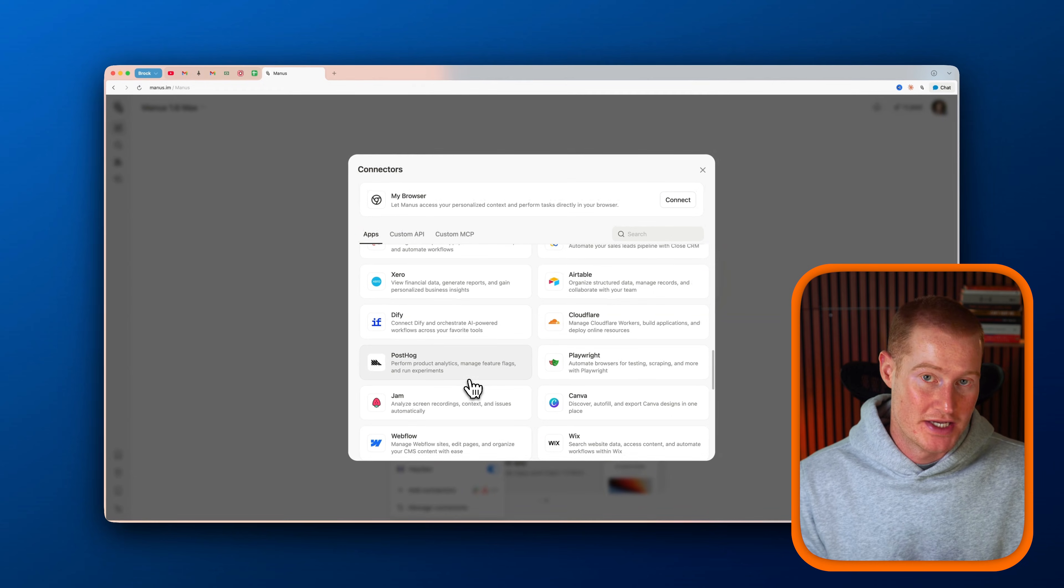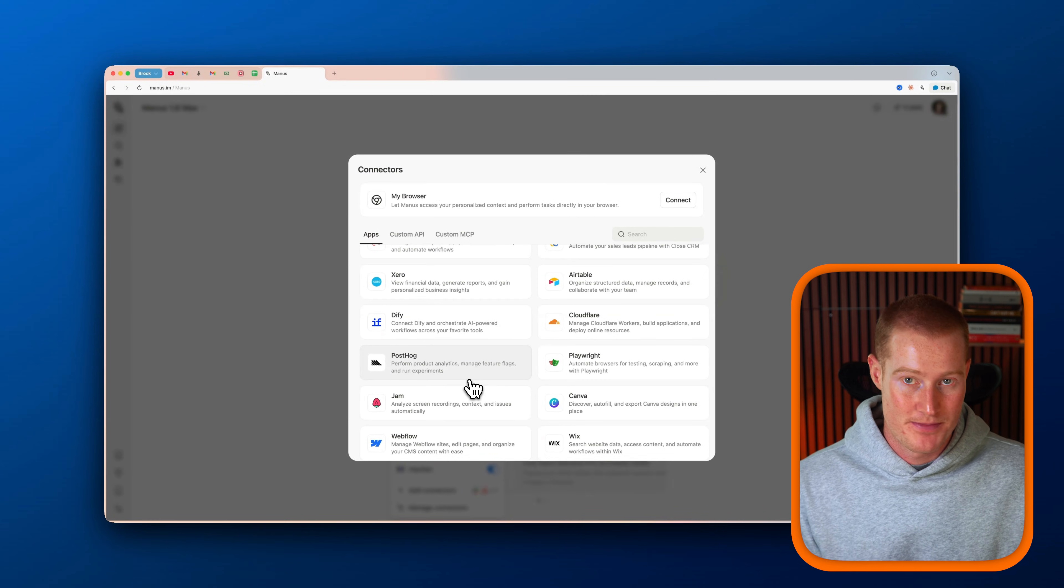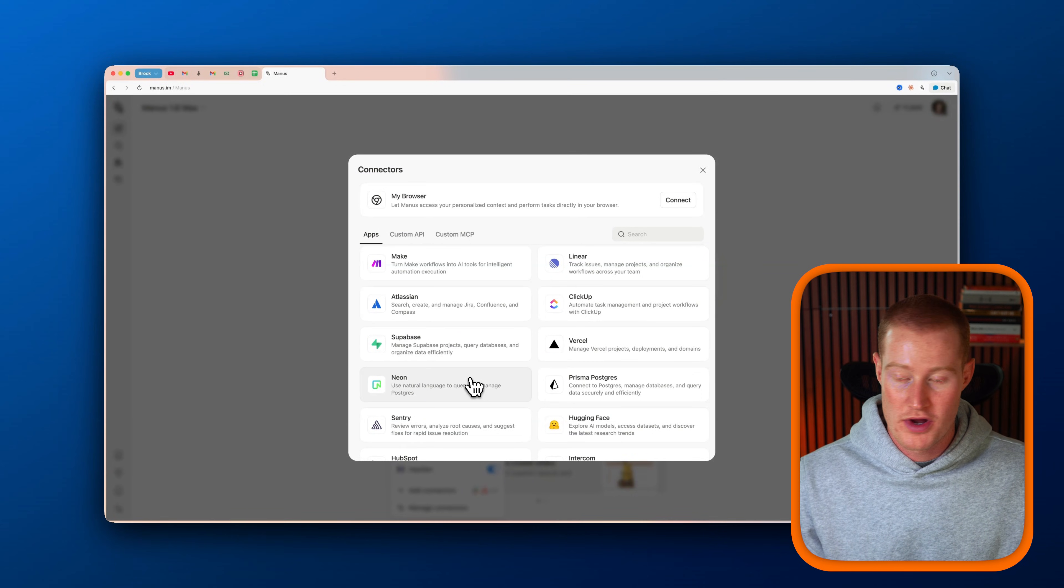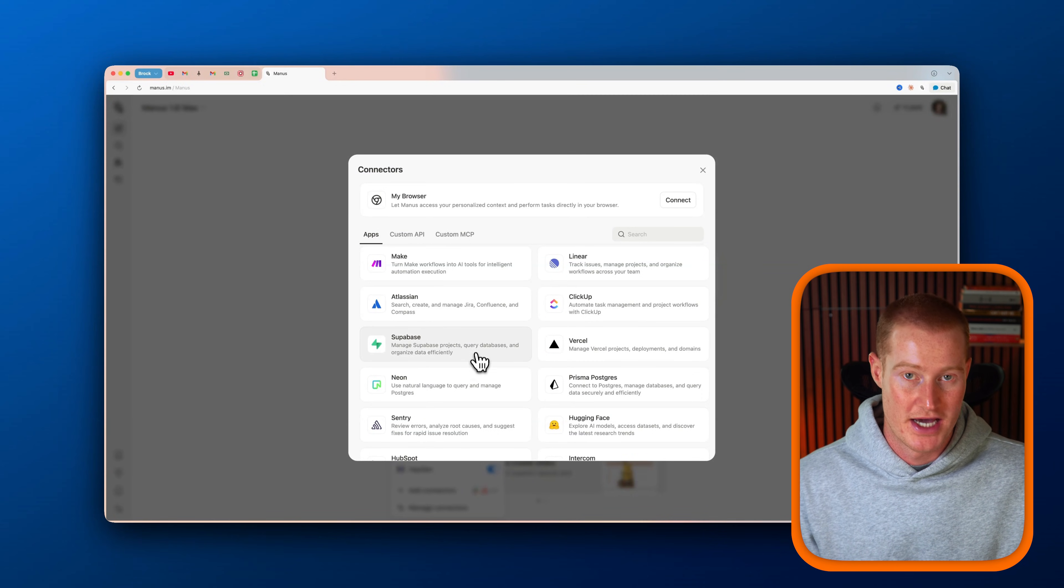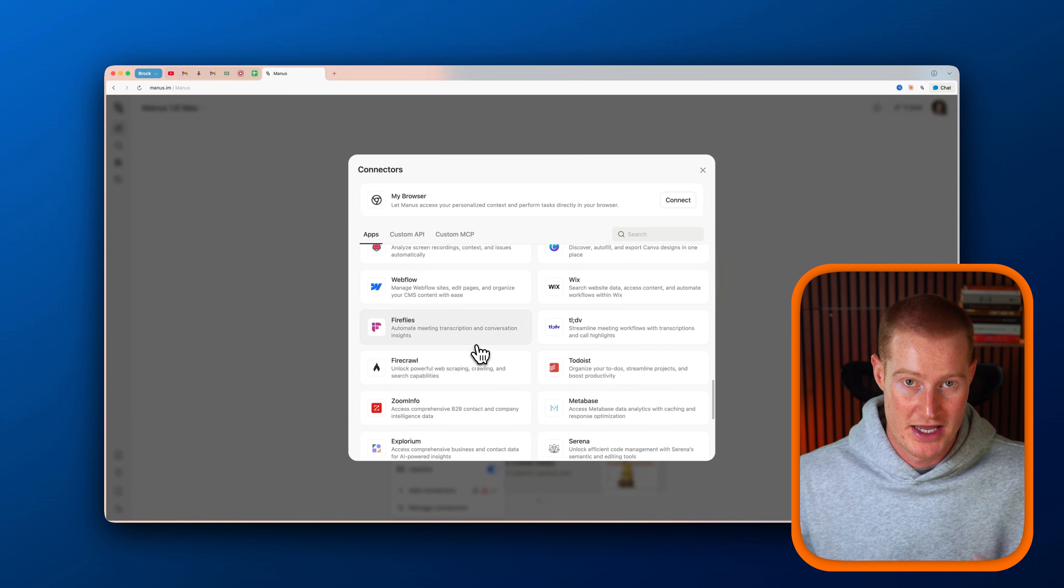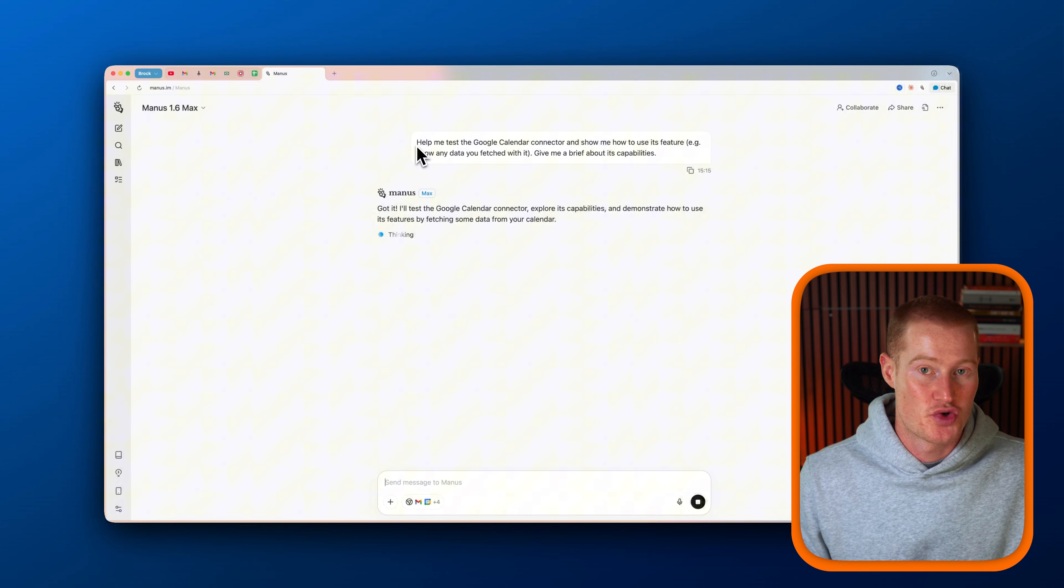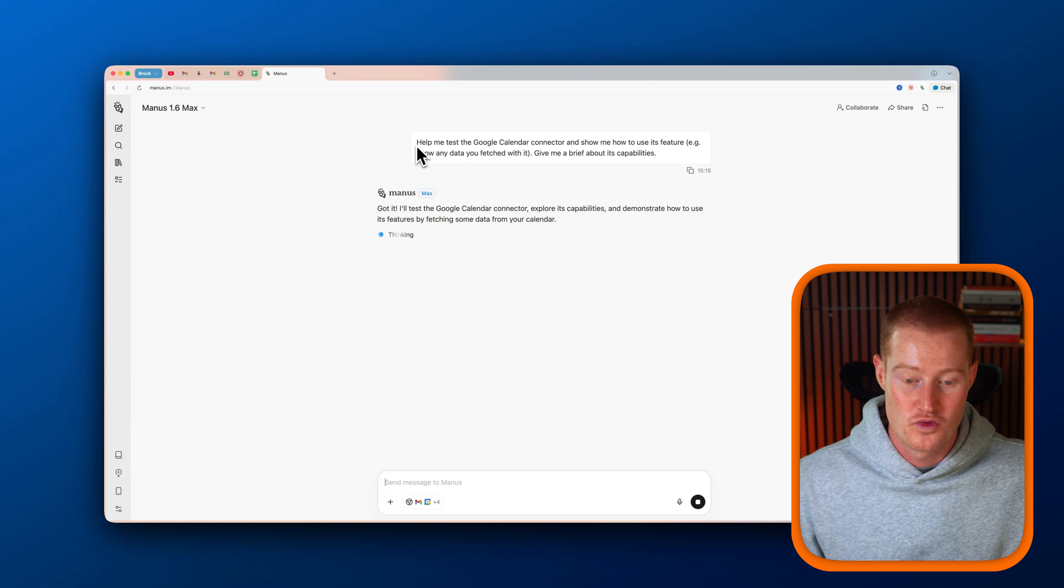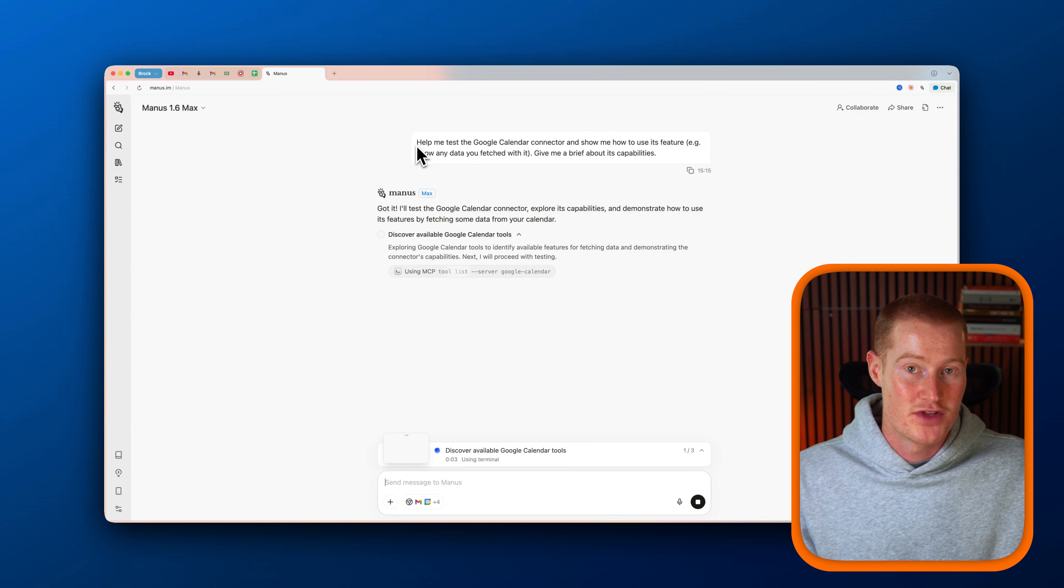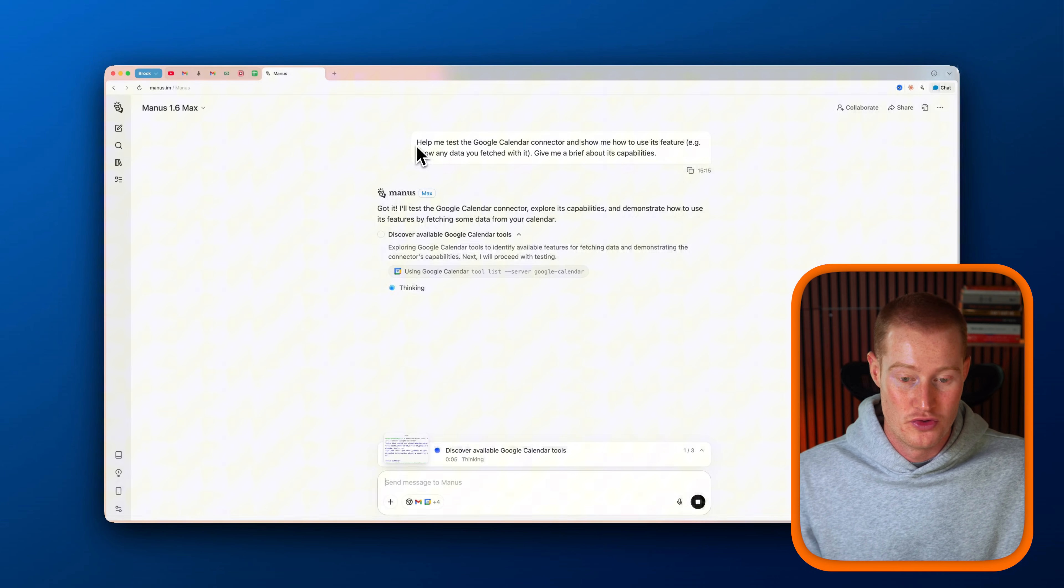So that is Manus for building mobile apps directly in the platform. The next thing I want to show you is how Manus actually connects to the tools that you already use. This is powered by something called MCP, and don't worry, you don't need to be technical to set this up. I'm going to walk you through this setup step by step. And once it's connected, Manus can start reading your apps, trigger actions, and run real workflows across any of the different apps you use.